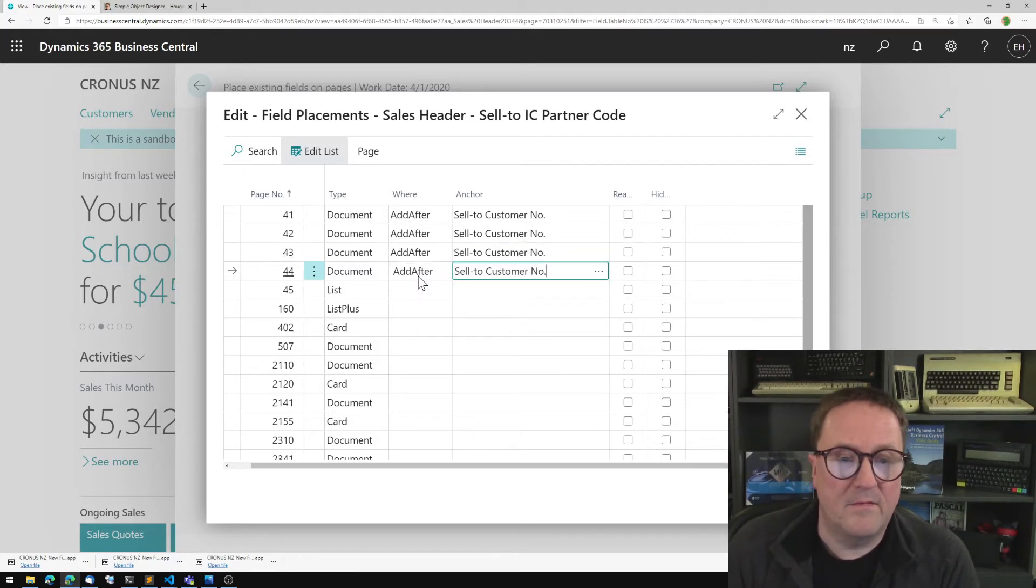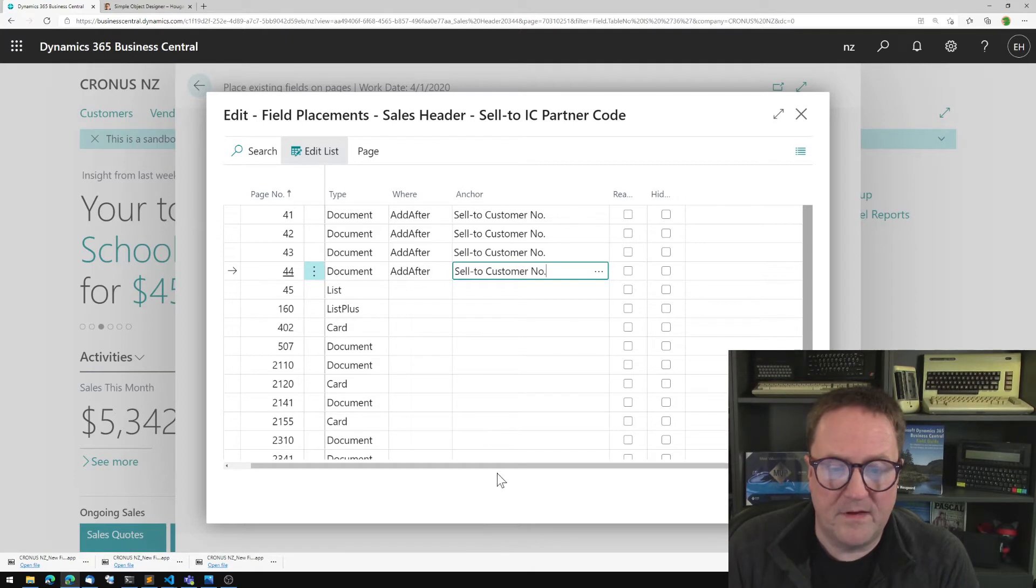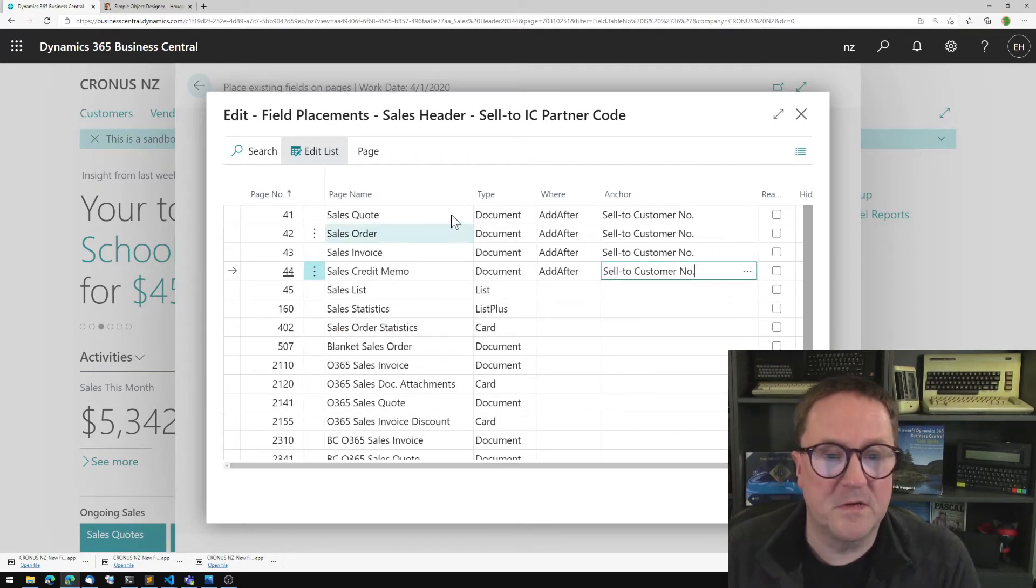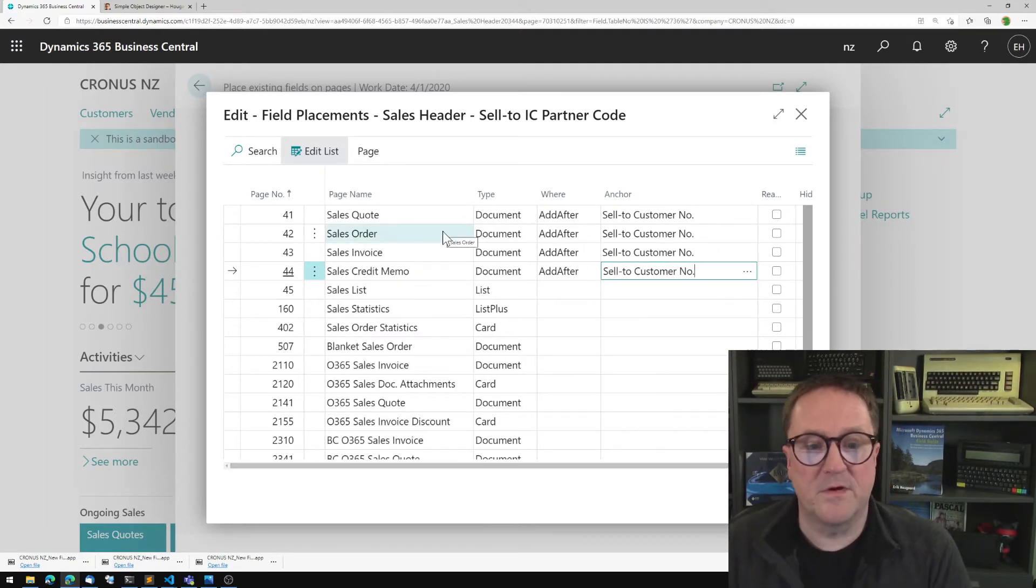And I think that's fine for the purpose of this demo. So the quote or invoice credit memo, that's it.